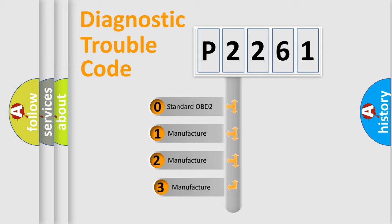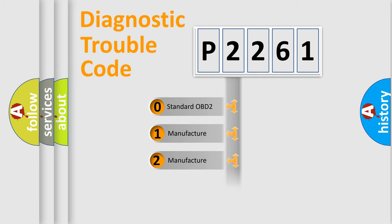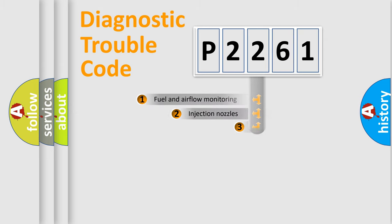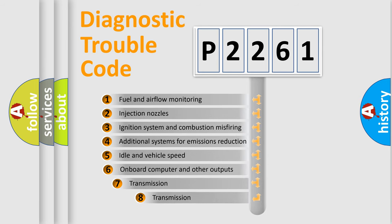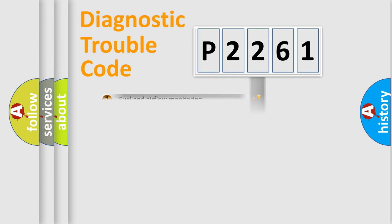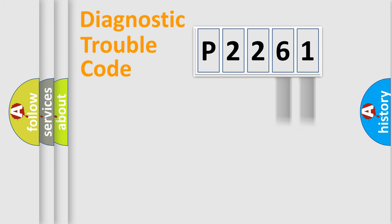If the second character is expressed as zero, it is a standardized error. In the case of numbers 1, 2, 3, it is a manufacturer-specific error. The third character specifies a subset of errors. The distribution shown is valid only for the standardized DTC code. Only the last two characters define the specific fault of the group.